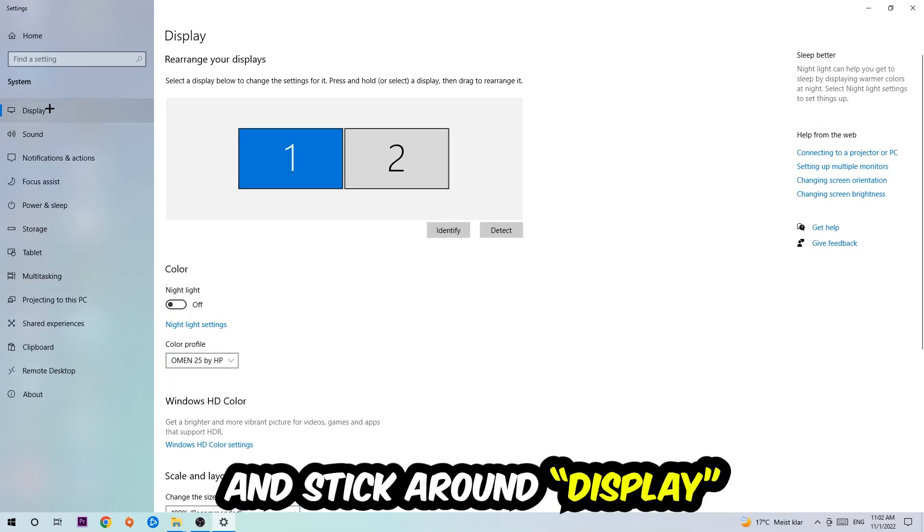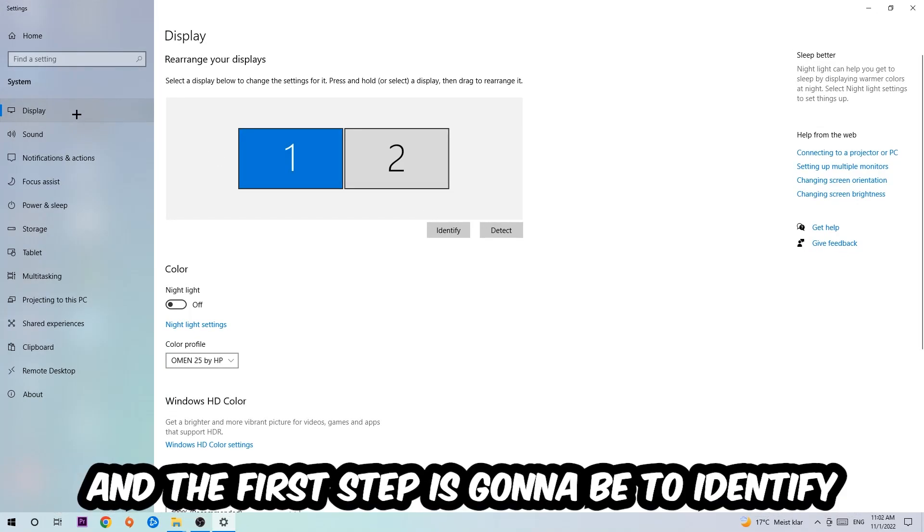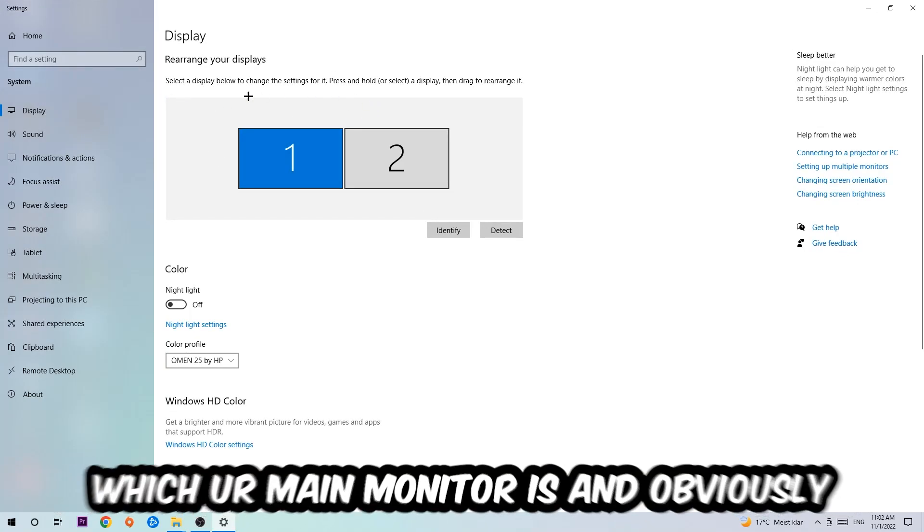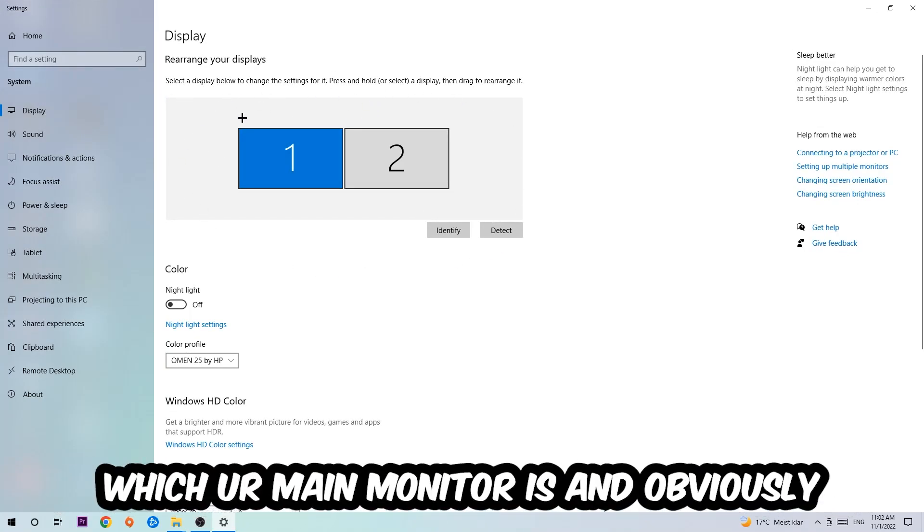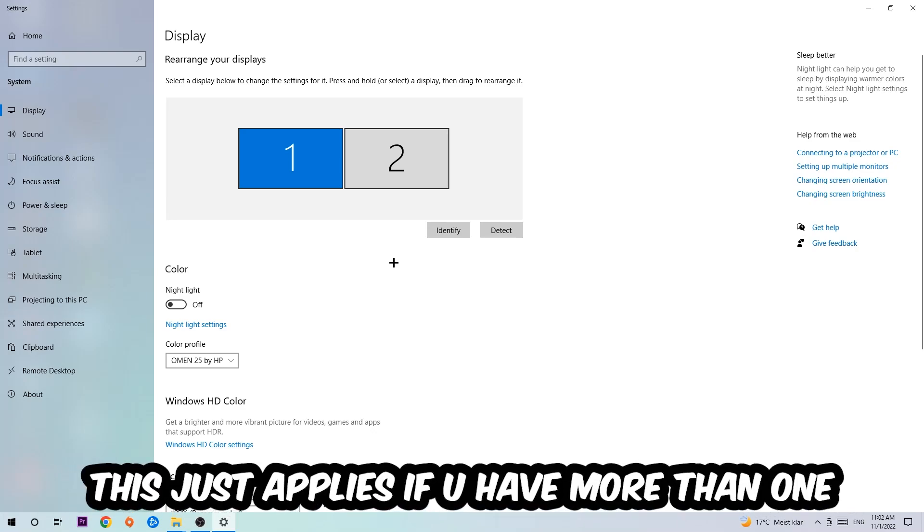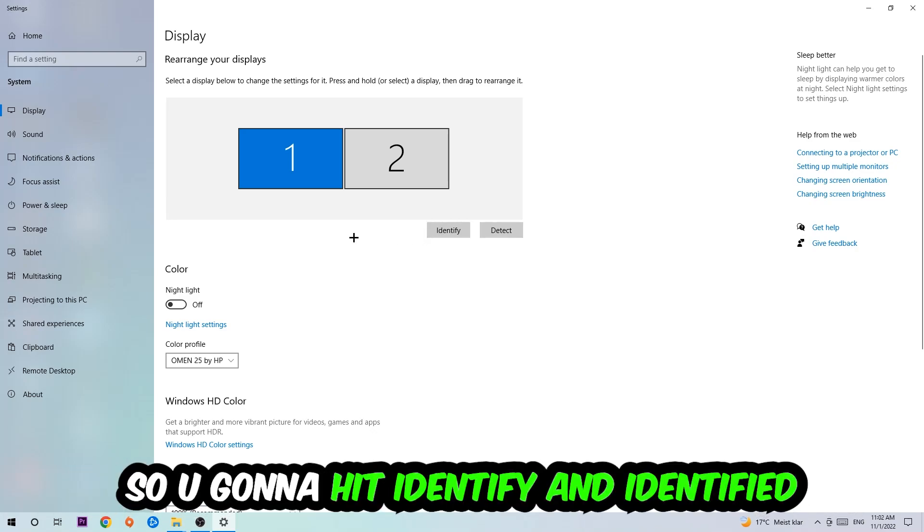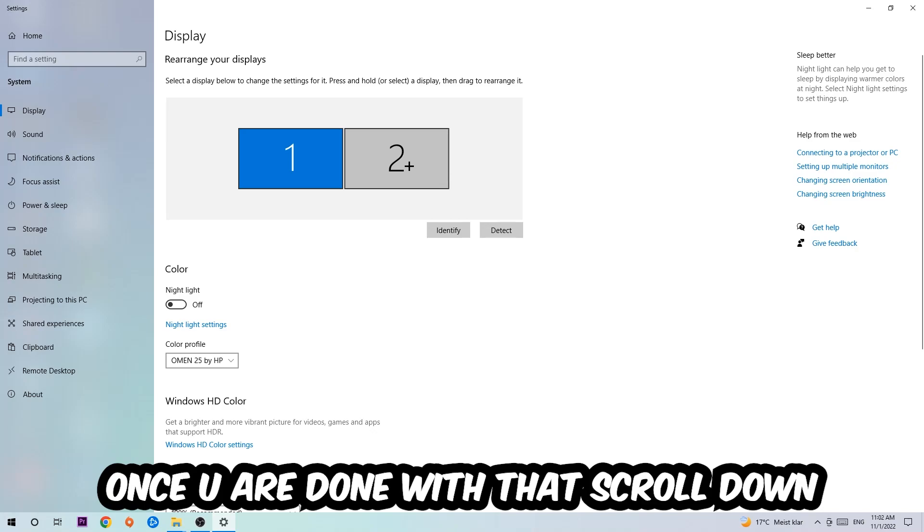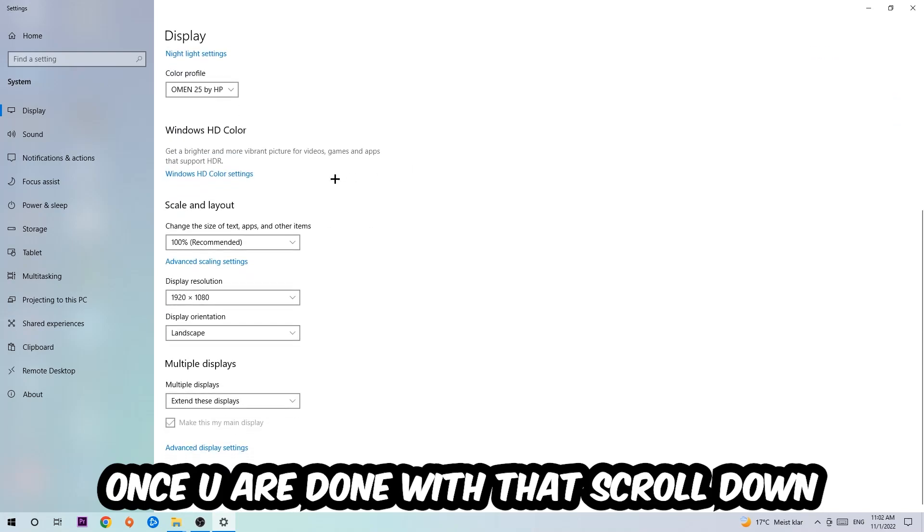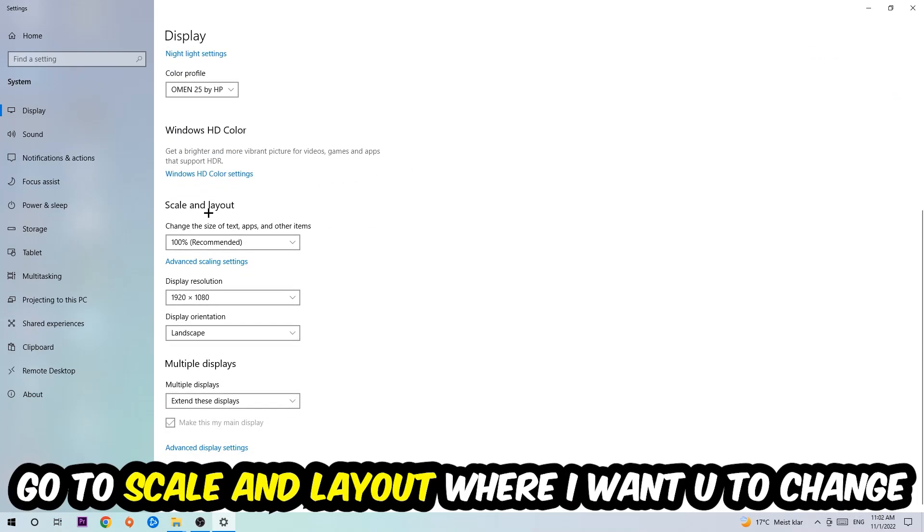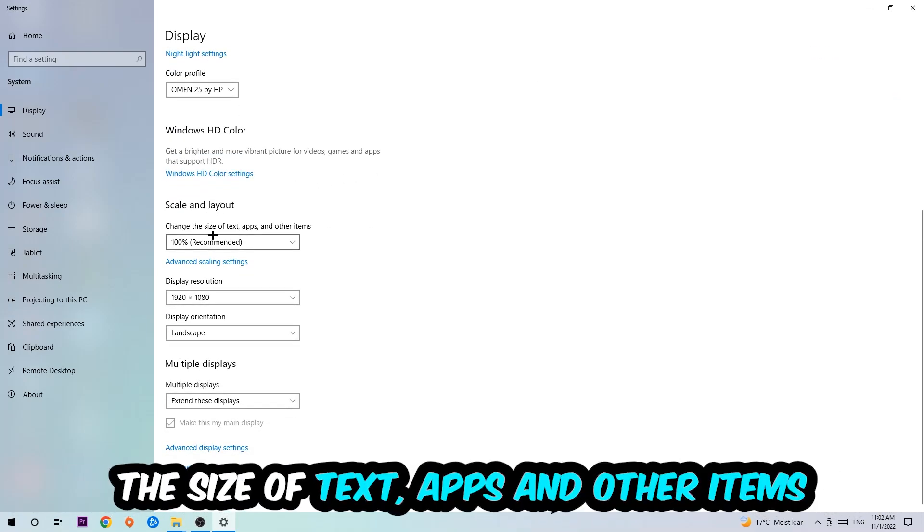The first step is going to be to identify which your main monitor is, and obviously this just applies if you have more than one. So you're going to hit Identify and identify it. Once you've done with that, scroll down, go to Scale and Layout.